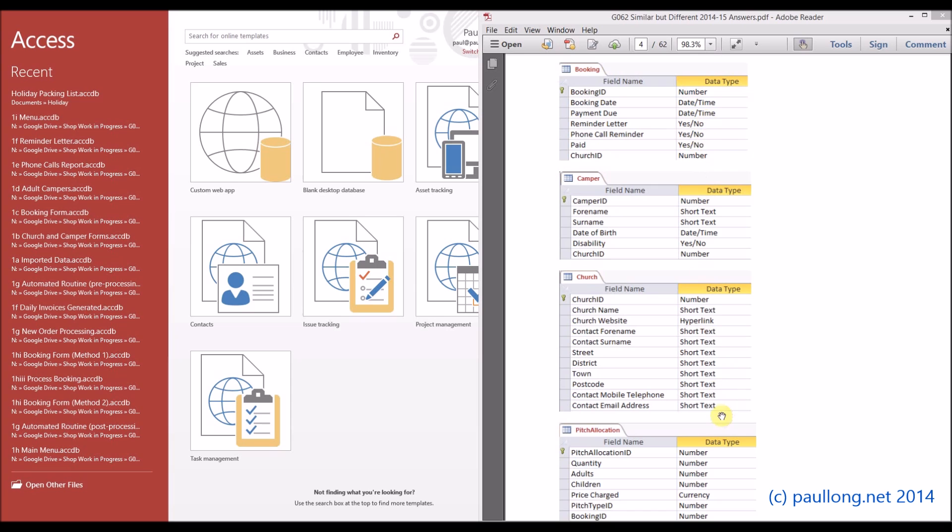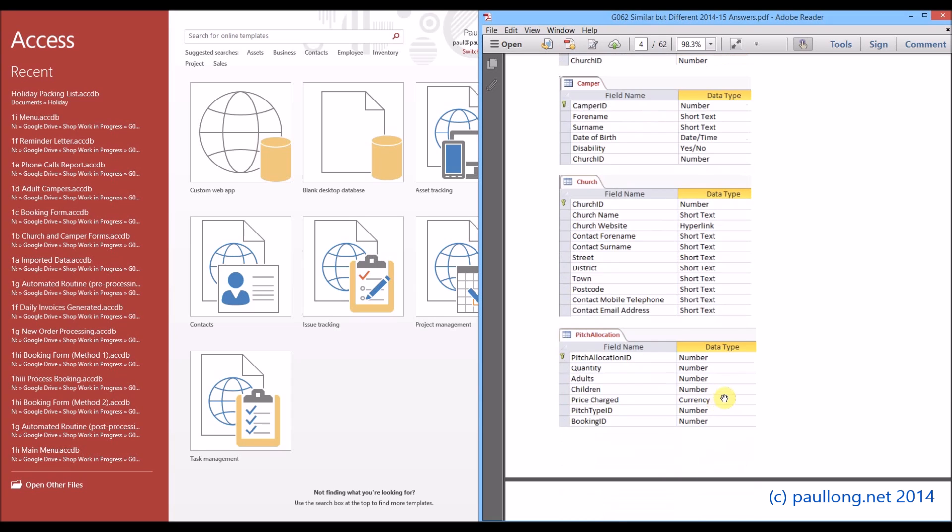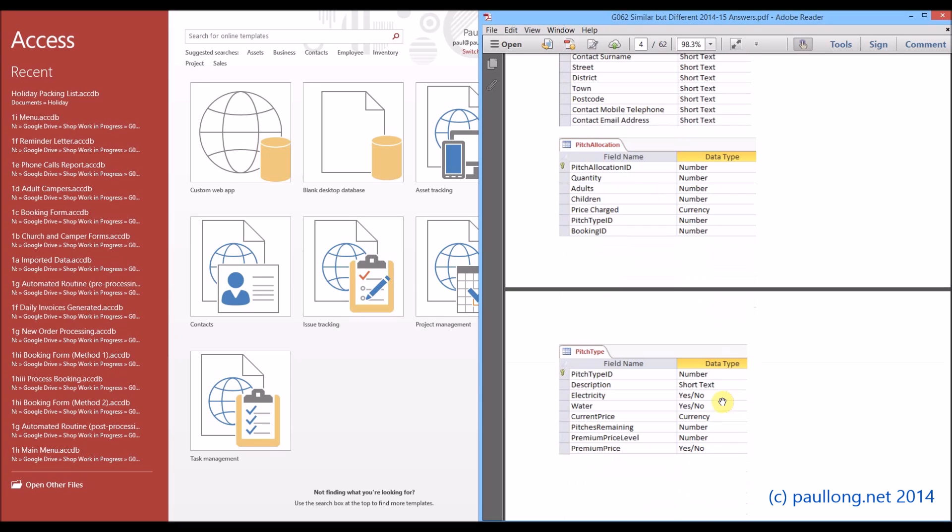That's four of the tables, and if I was to scroll down a little bit you'll see the fifth table there.